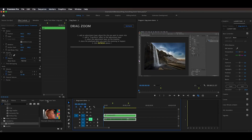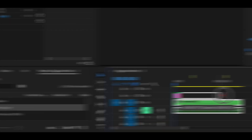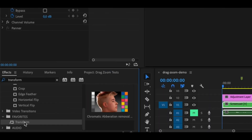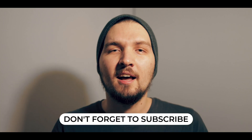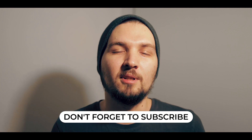That was a lot of work, right? Let's see how to do this exact same thing with my extension. First, you need to add an adjustment layer and place it above the clip you want to zoom into, then drag the transform effect onto this adjustment layer. This is all the preparation you need, and you can even do it once per video and then copy this adjustment layer to other places on your timeline.